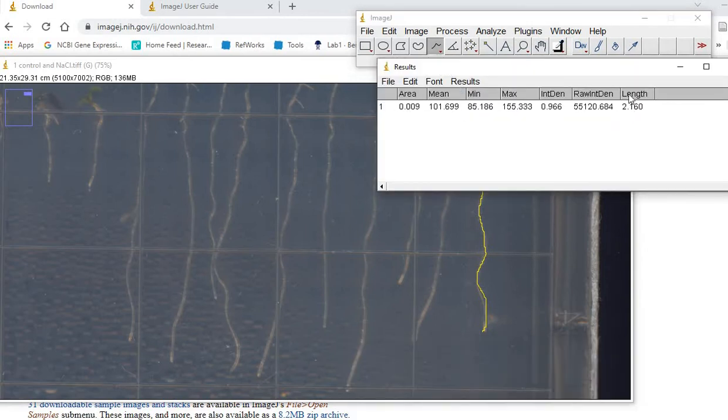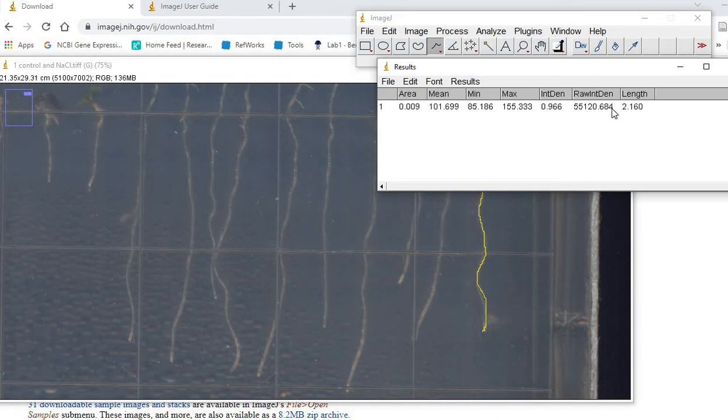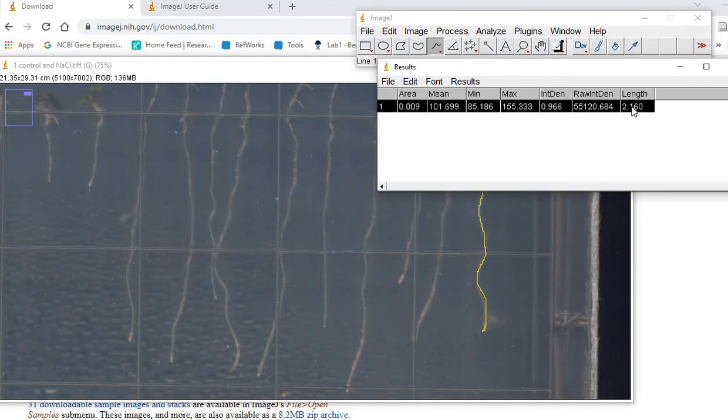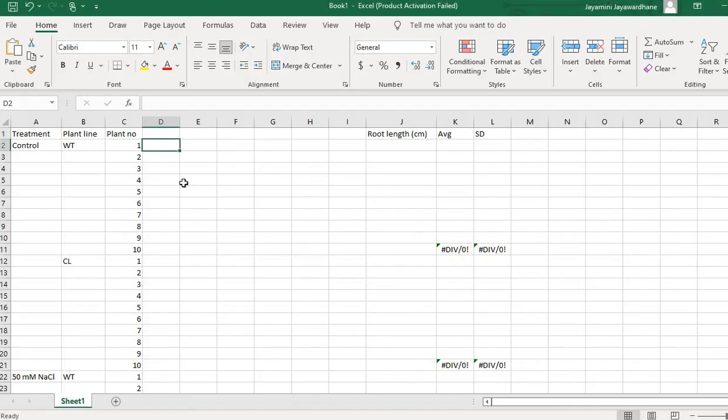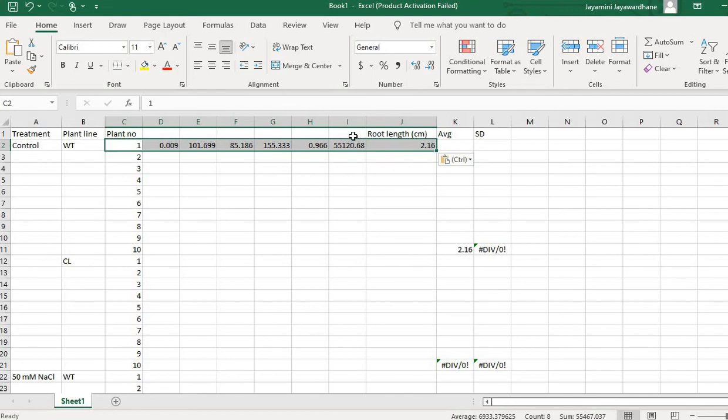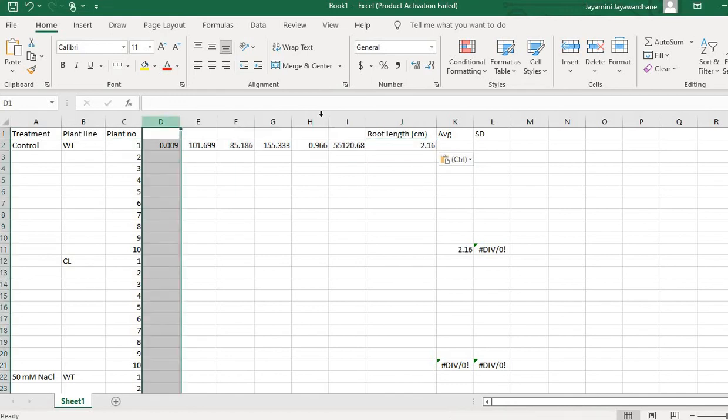The only one for today's measurements is this length value. You can set this results window using the analyze function, then copy with Control+C and paste onto your Excel sheet. Later on, you can delete the other columns and just keep this one.